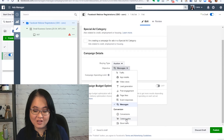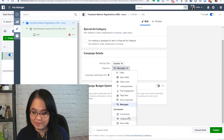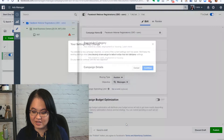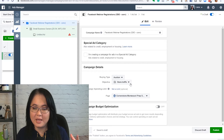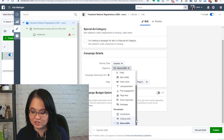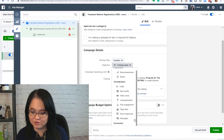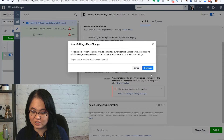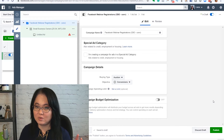Store traffic and catalog sales are mainly for e-commerce. If you have different local business pages set up, this is where it would match up to actually try and get traffic to your brick-and-mortar store. Conversions is the one that we set up and walked through, and that's actually one of the most common ones that I'll use.